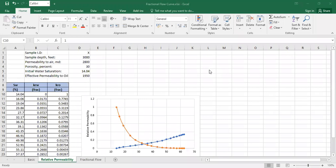Hello everyone, welcome again to the Engman YouTube channel. In this video we will construct a fractional flow curve using relative permeability curves. Fractional flow is a very useful analysis, for example to predict the water cut using water saturation information.